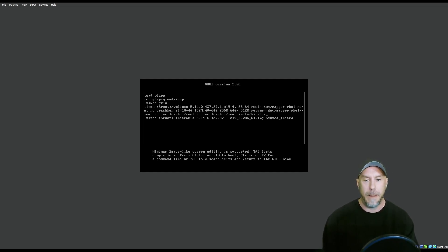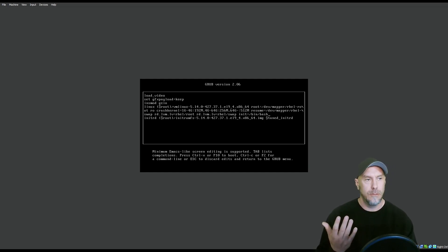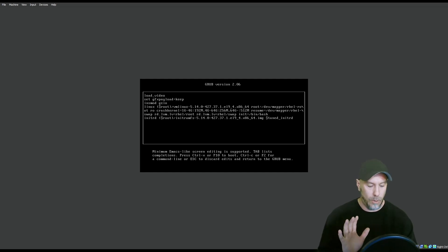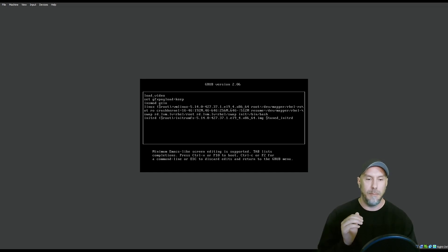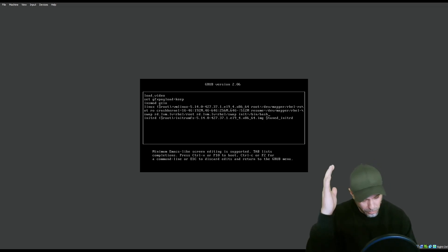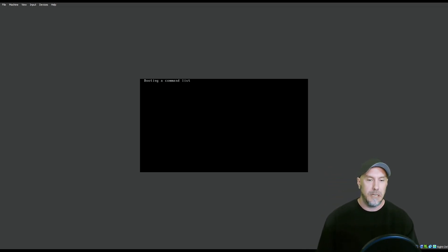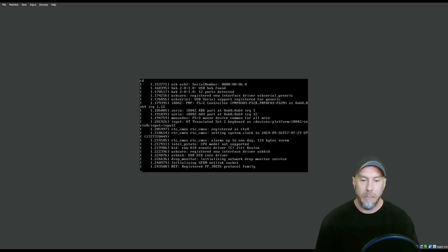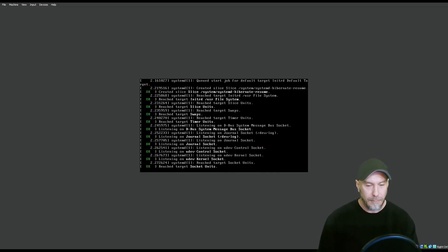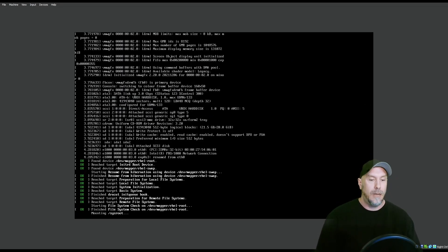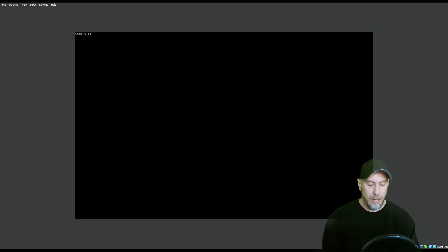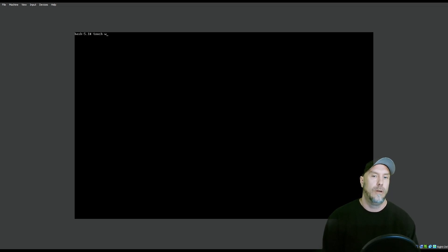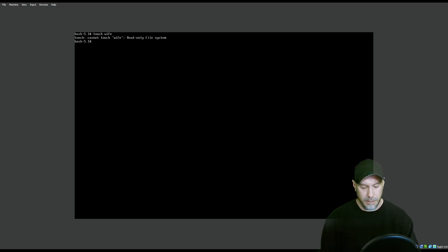Like I said probably earlier, do this multiple times. Don't just do this once and think you've got it because it's going to be super annoying during the exam to sit there and look at the grub and just cannot remember whatever you were supposed to type. init /bin/bash. Let's clear the screen. Let's do touch wife. I cannot touch my wife because it's a read-only file system.